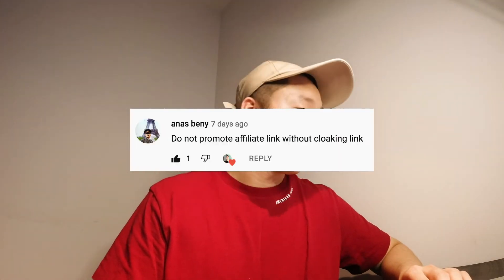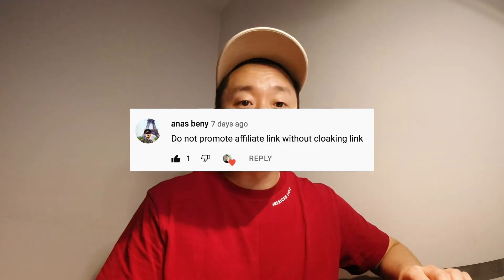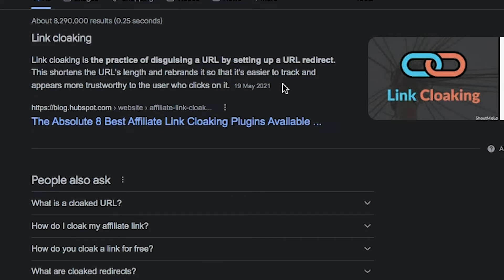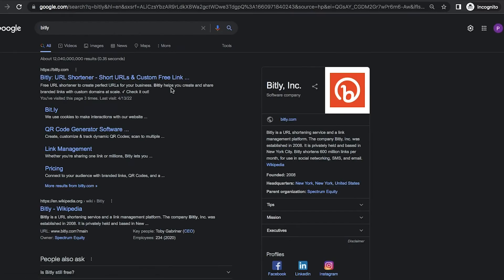The second piece of advice is from Annas Benny, who simply said: do not promote your affiliate link without a cloaking link. My understanding is that I should promote the link with a cloaking link. A cloaking link is the practice of disguising a URL by setting up a URL redirect — it shortens the URL's length and rebrands it so it's easier to track and appears more trustworthy. A great example is Bitly, which many people use to shorten URLs. I really appreciate the comments and I'm going to try again to make it work.